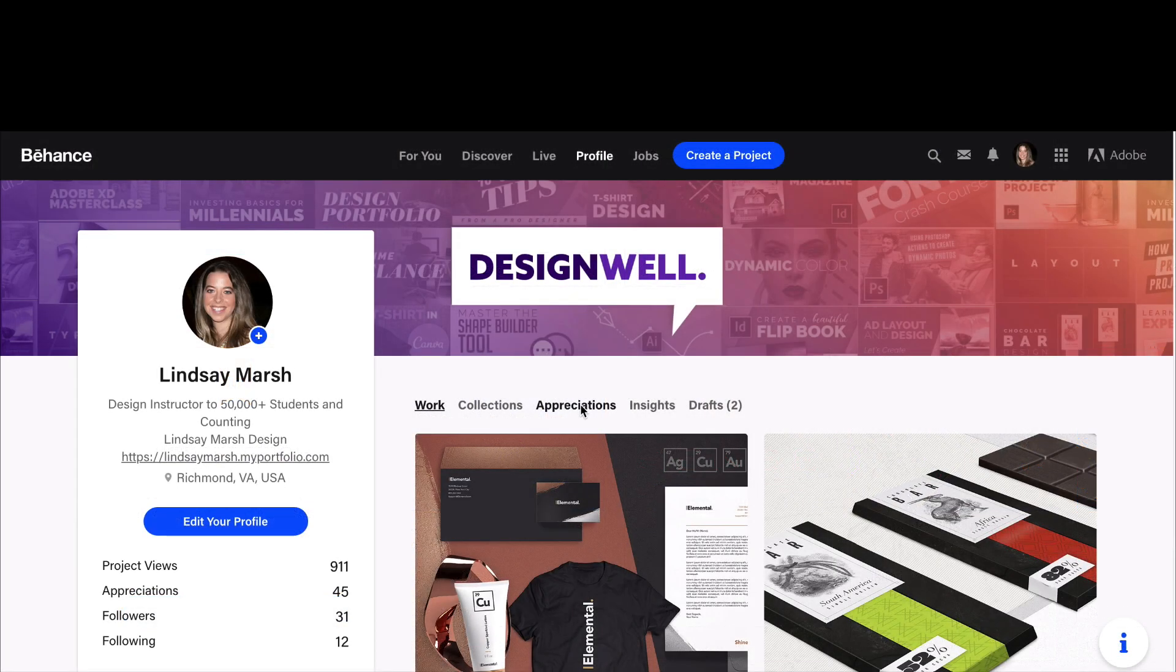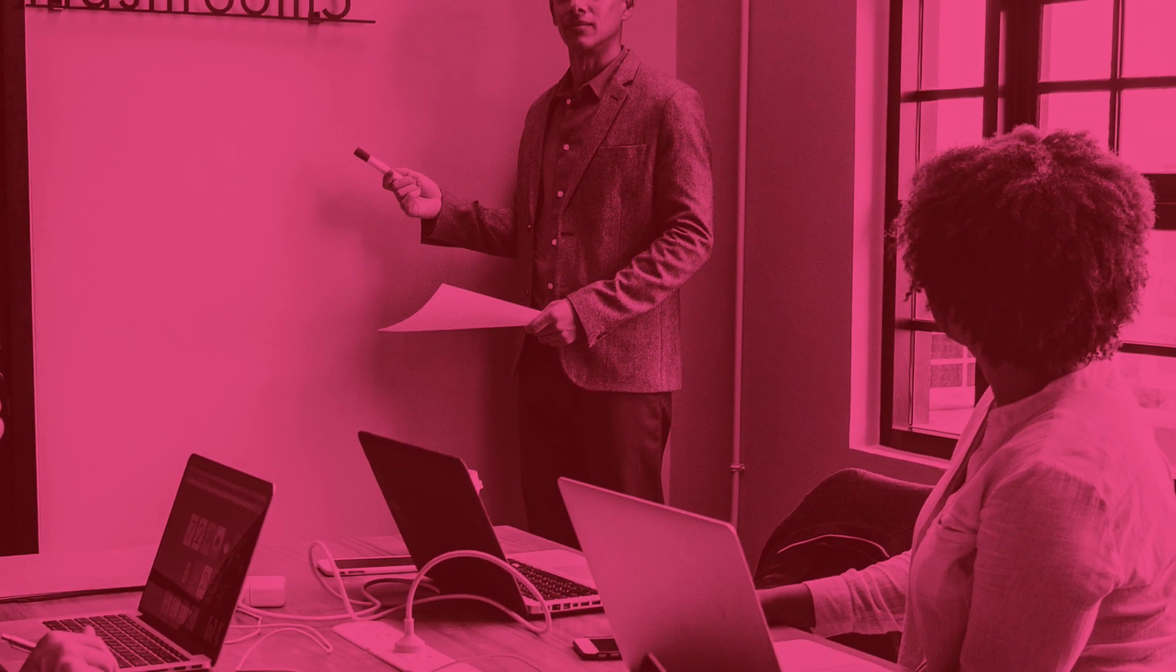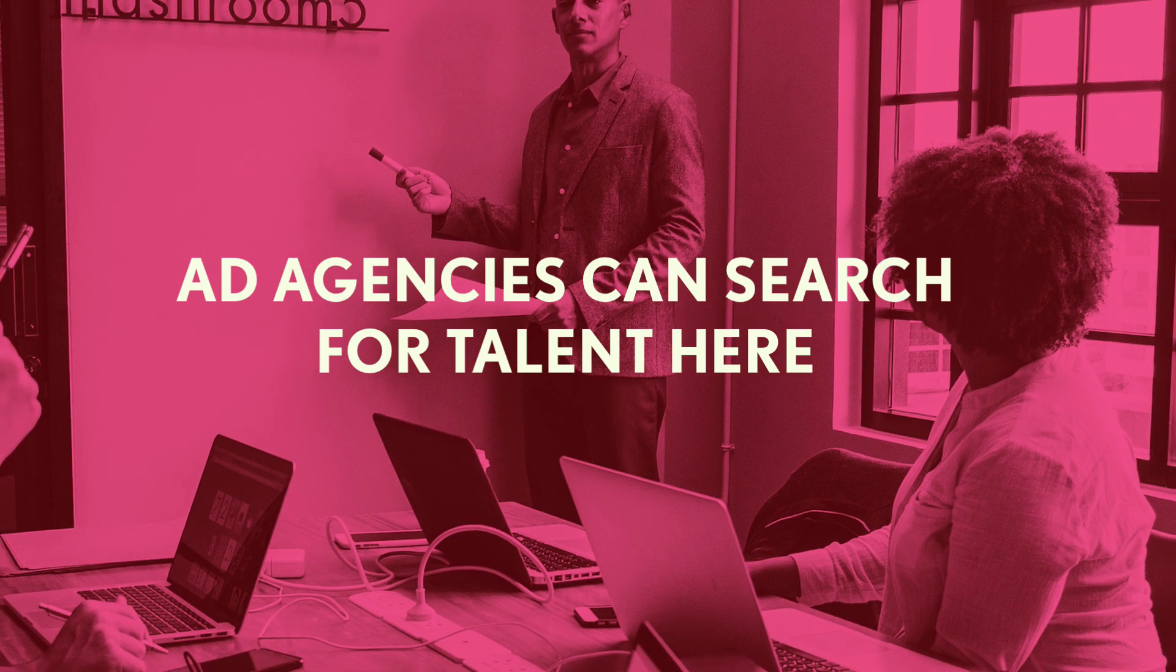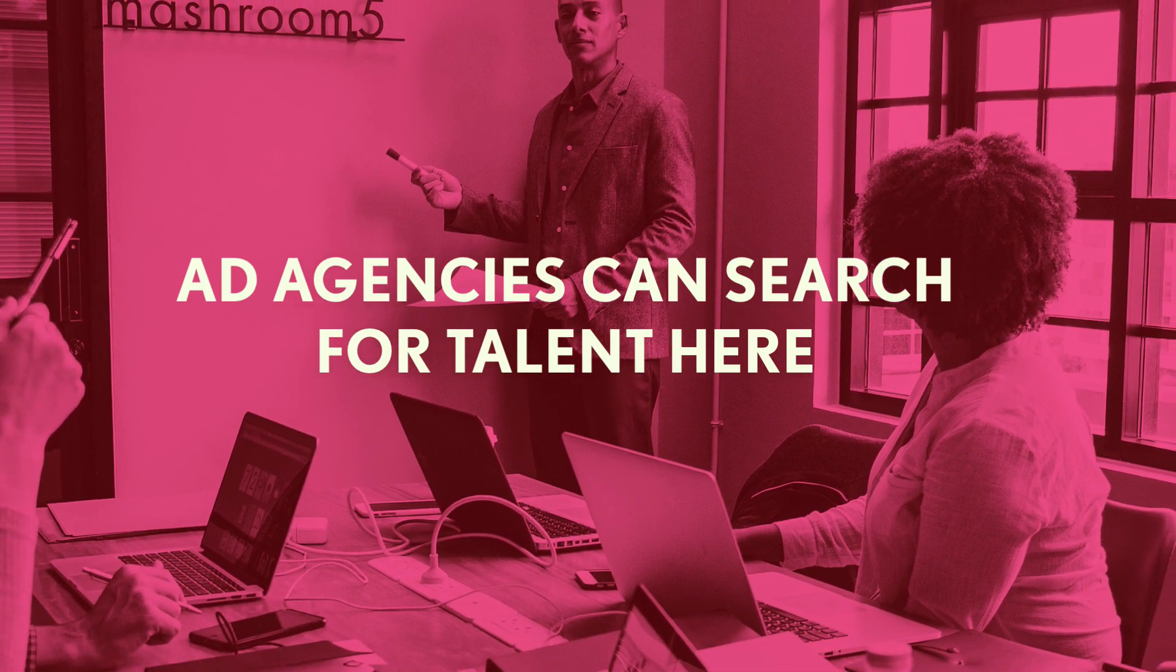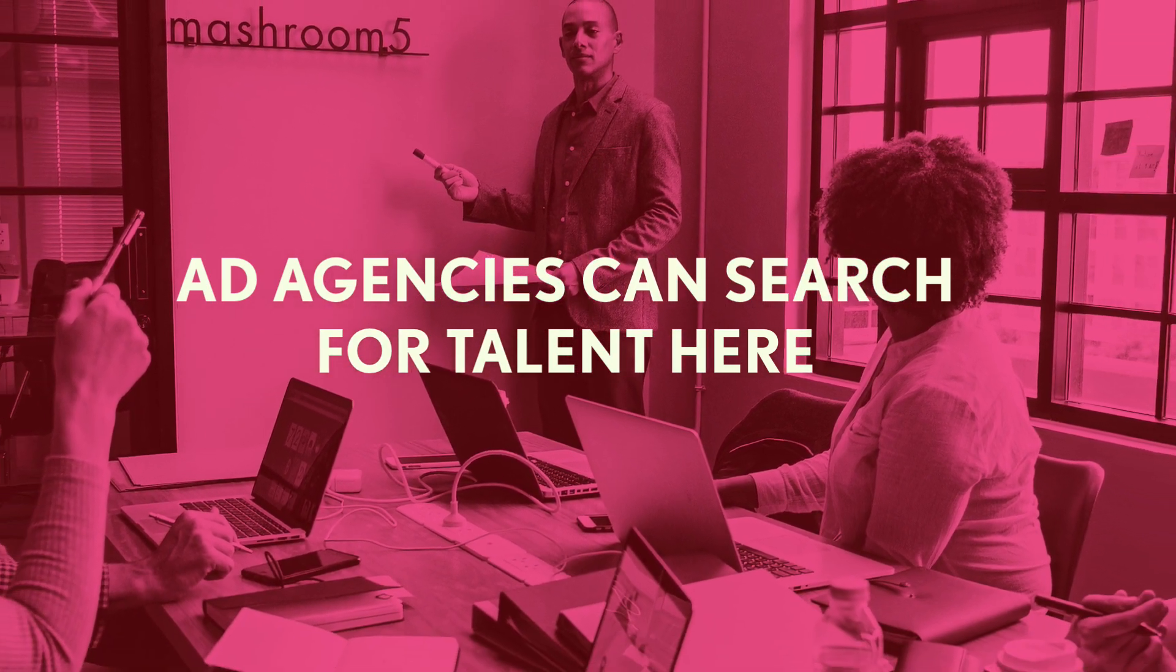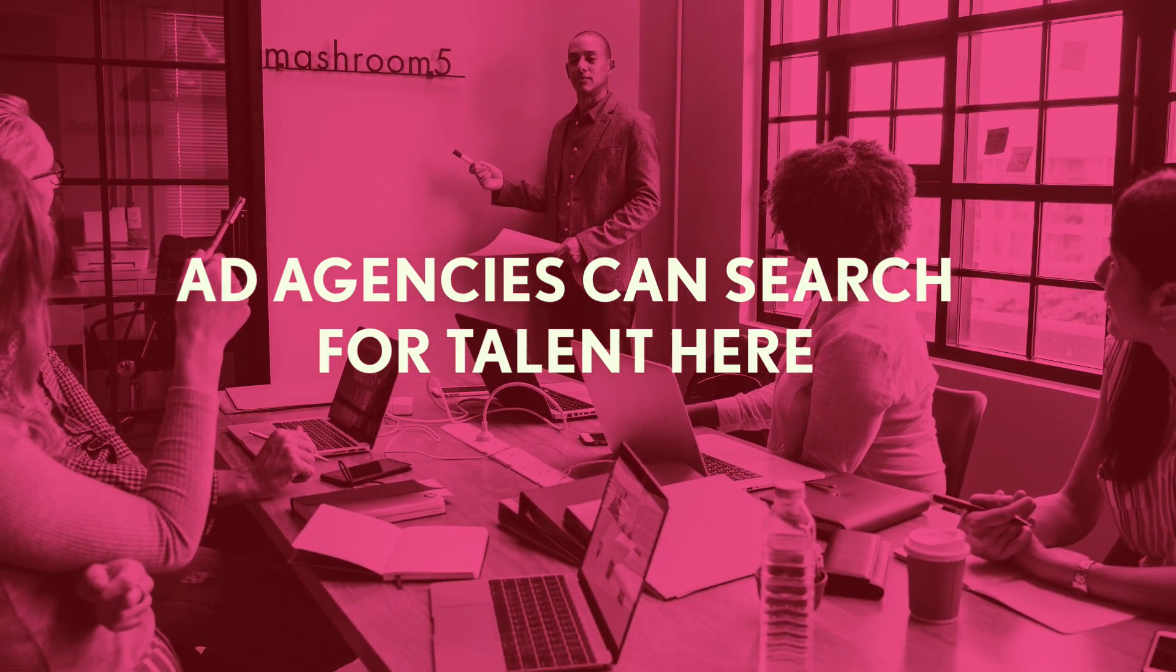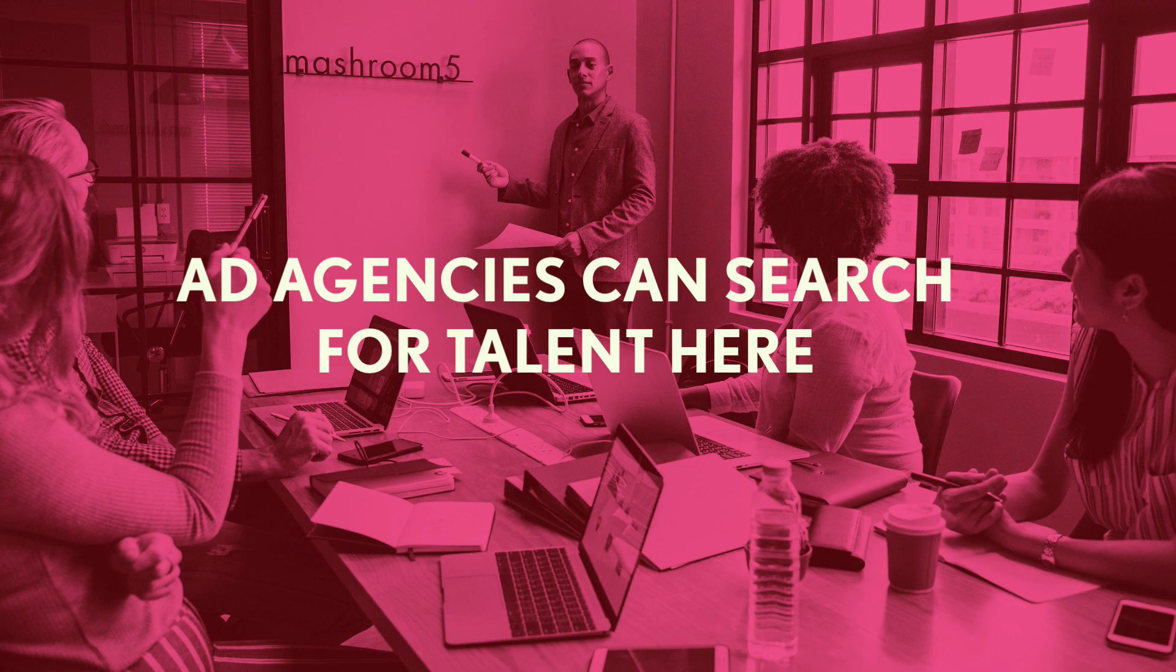If you're a creative freelancer, you have to be on Behance. I've noticed a lot of people getting jobs, some students getting jobs through Behance by just posting strong work that was shared and featured.